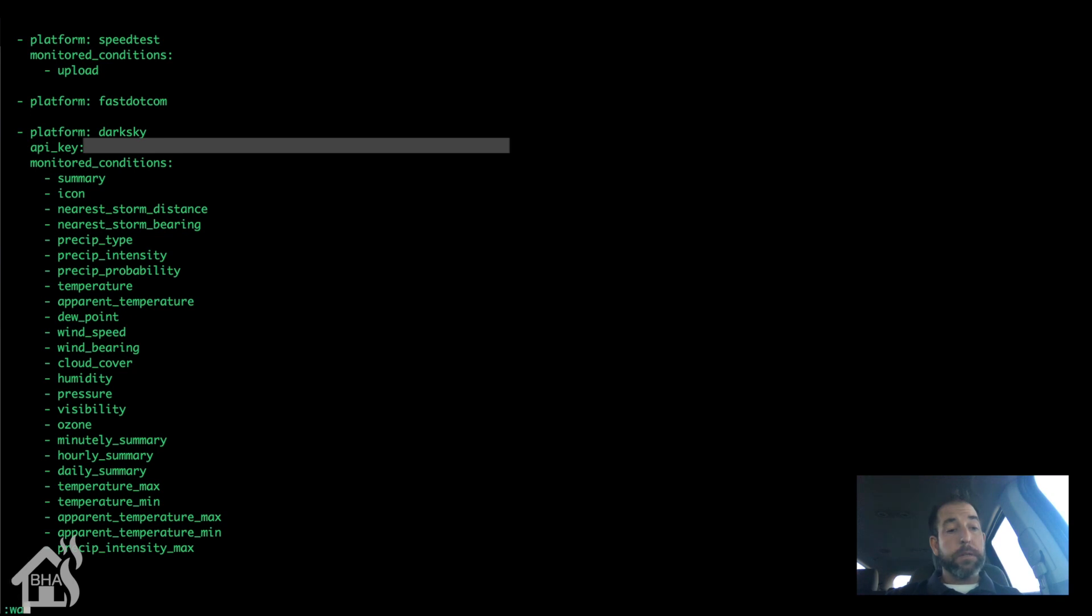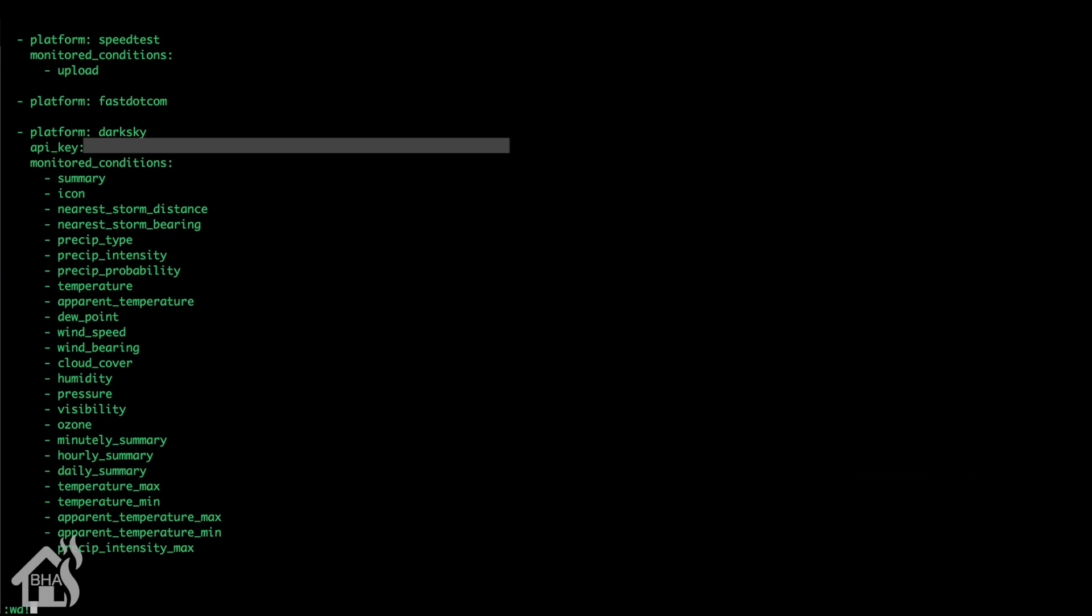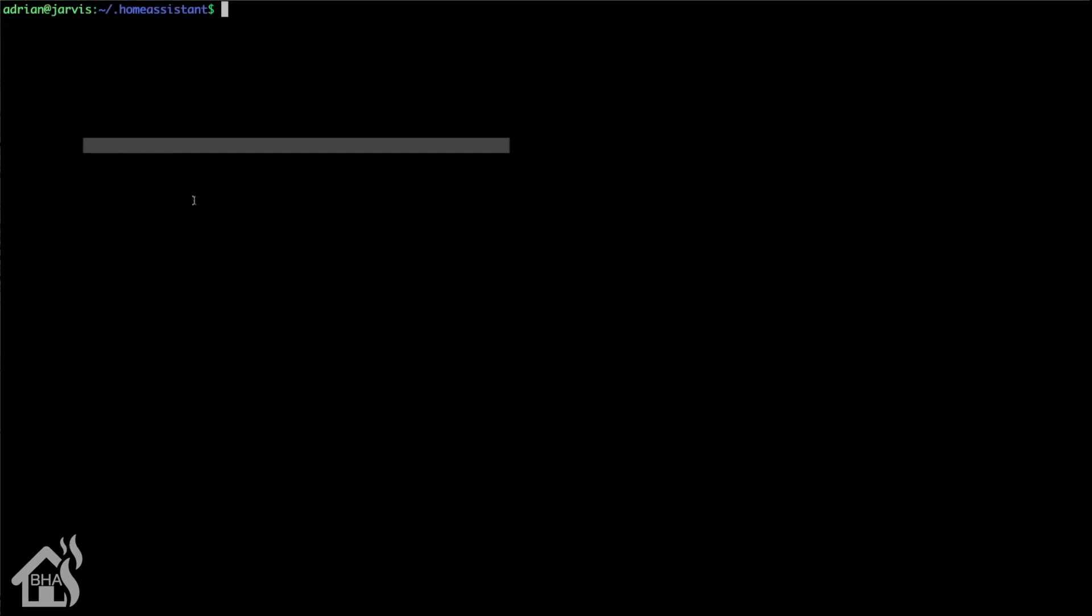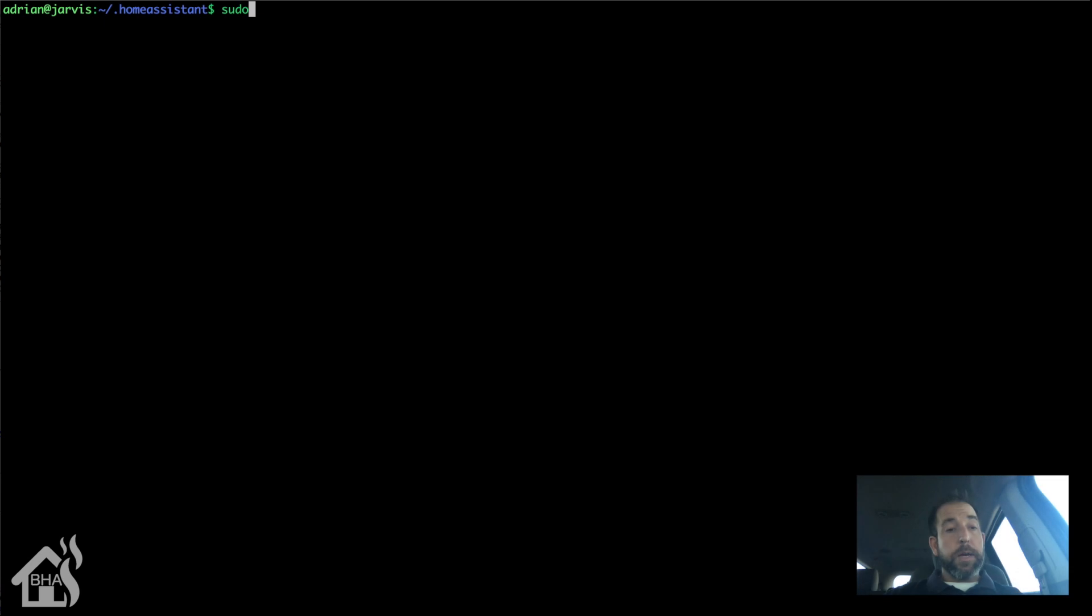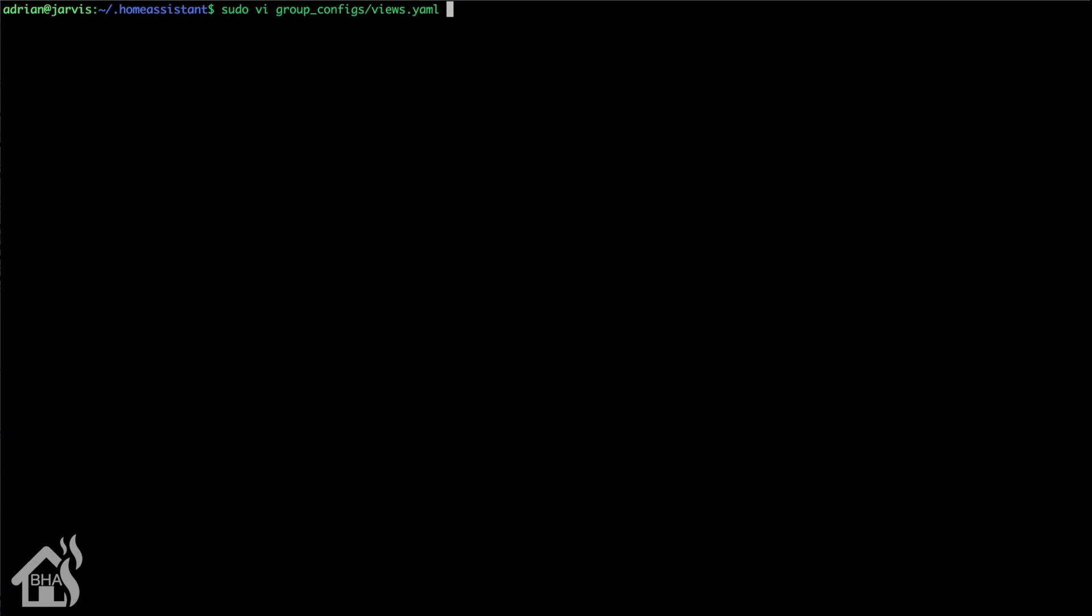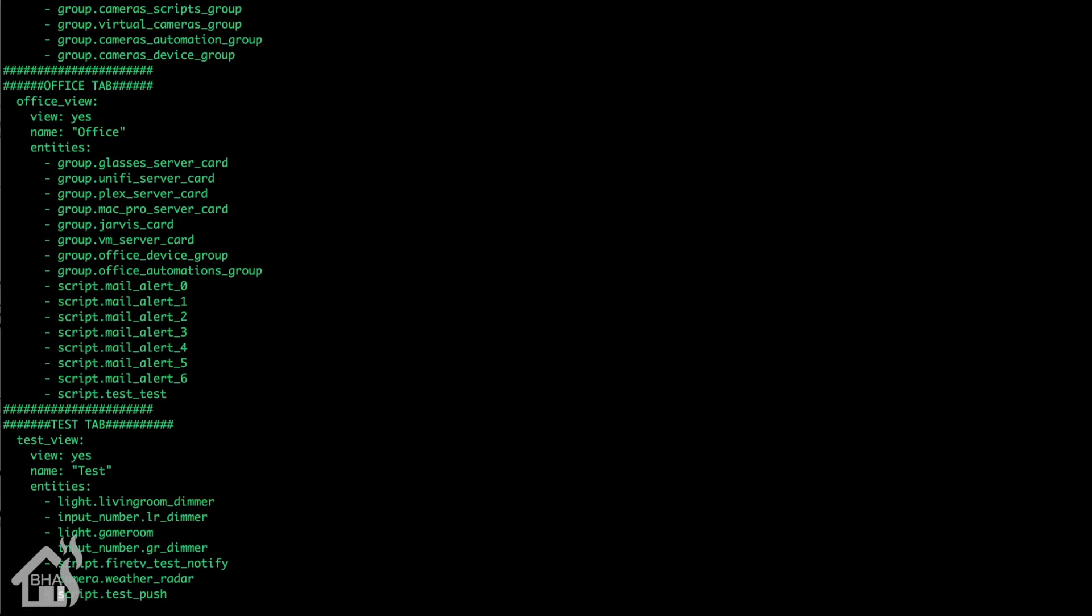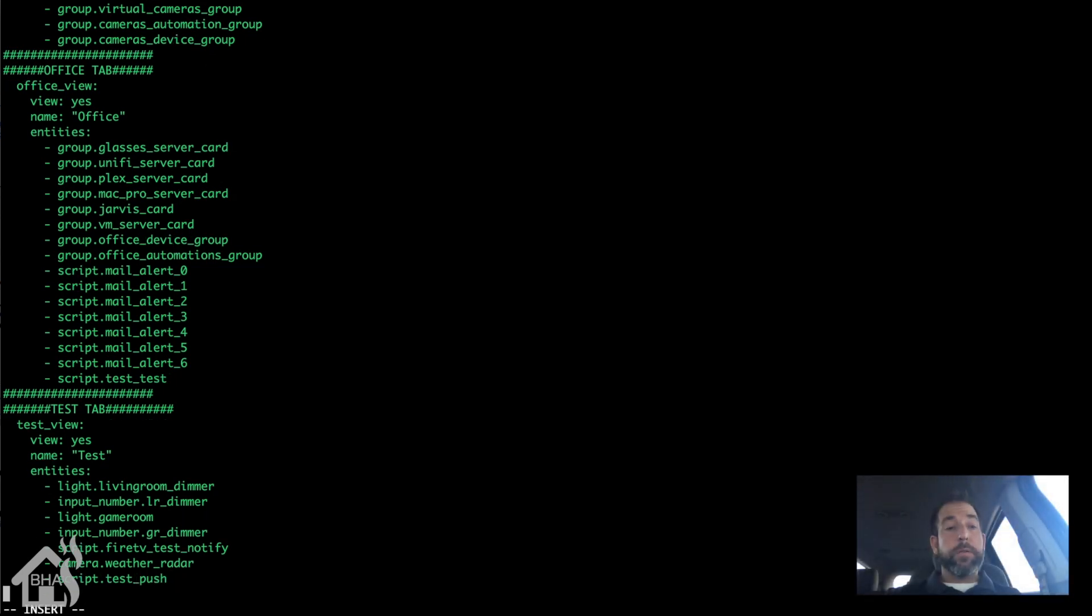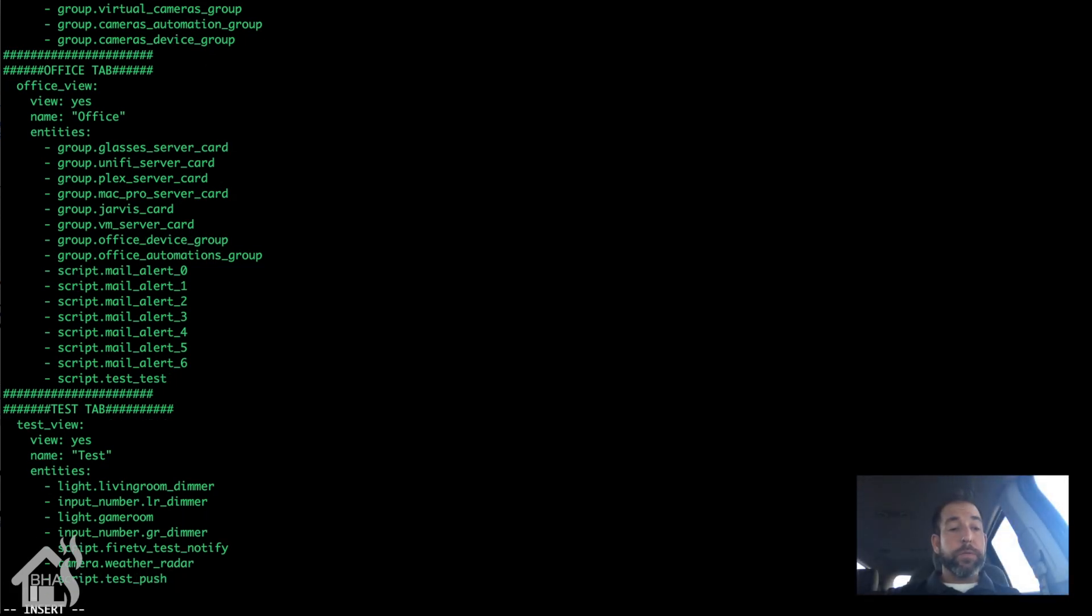Now I want to show you what some of these look like. So I'm going to edit my test view here and I'm just going to add these in so that I can show you what some of these sensors look like. I'll go ahead and fast forward through this. You don't need to see me add all these in here.